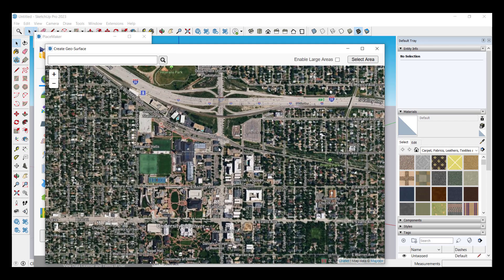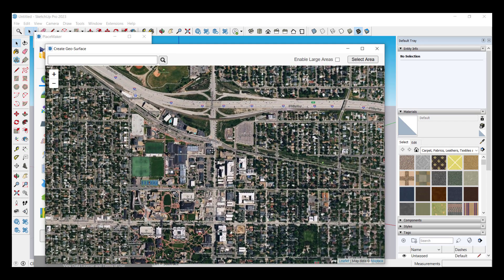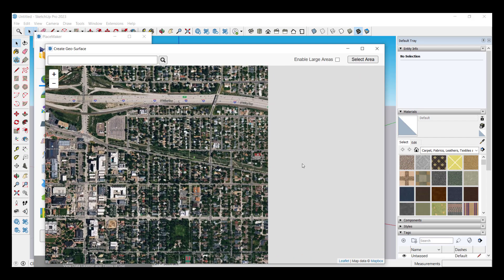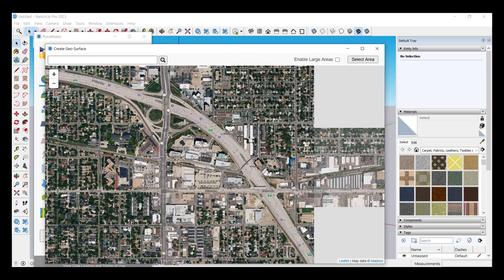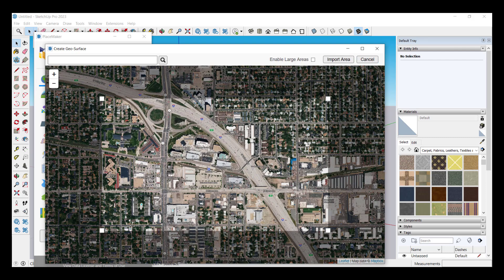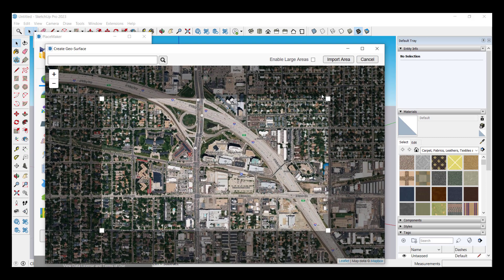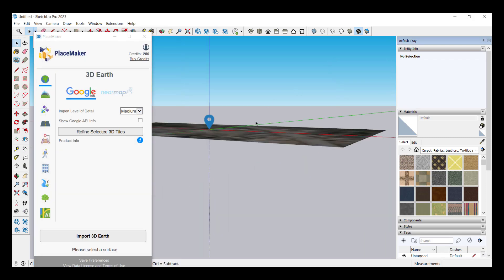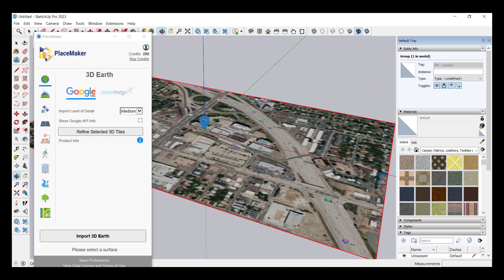I don't necessarily recommend bringing in all of that data unless you absolutely need it just because that's going to be a bunch of stuff really slowing down your SketchUp models. But let's say that we were to take this interchange right here because there's some high rises over here. We're just going to pick this area, we're going to click on the option to import area.